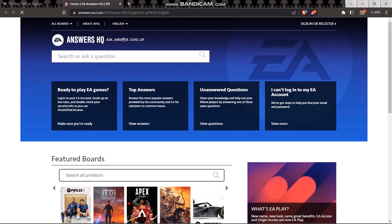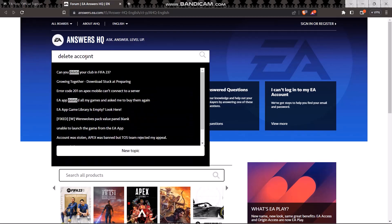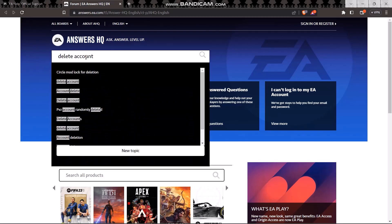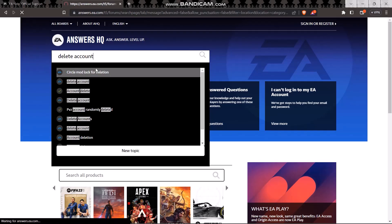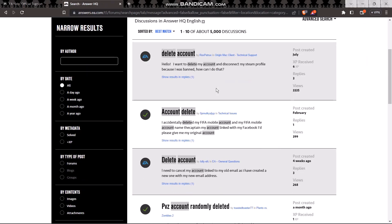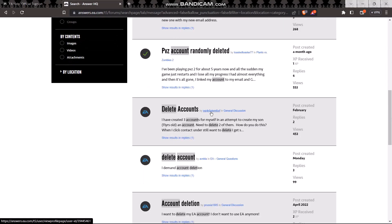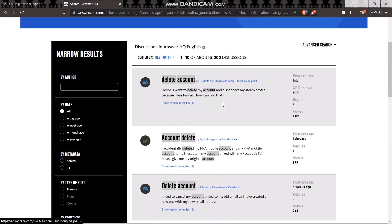Once you have clicked on it, you should be transferred to this page right here. On the search bar, what you can do is type in delete account and just search for it.